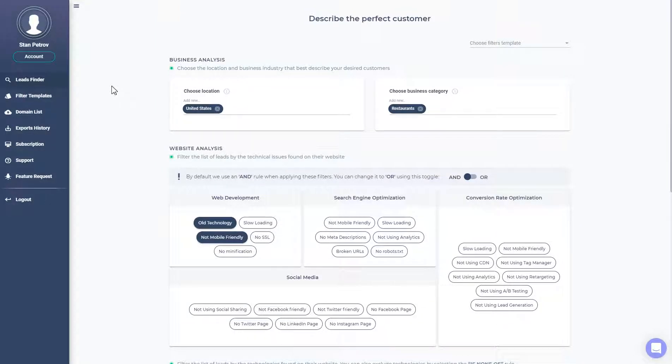Alright, so this is an example of a prospecting tool. There are so many different prospecting tools in the market.